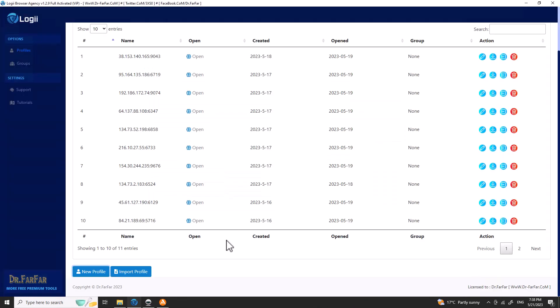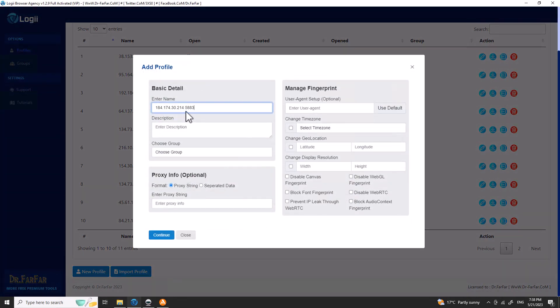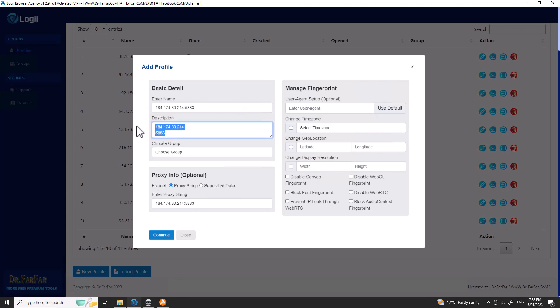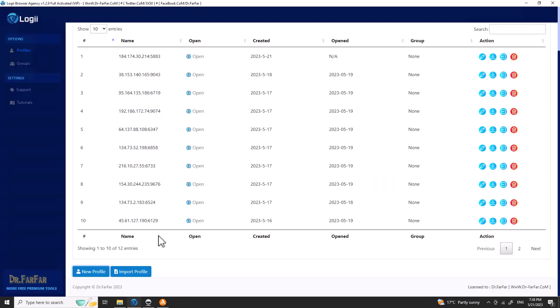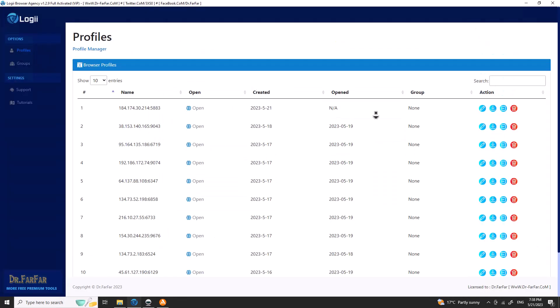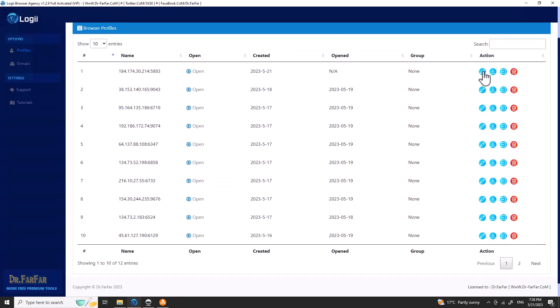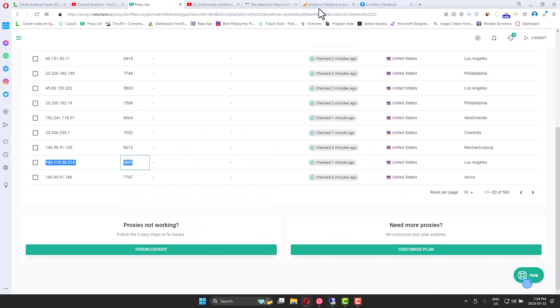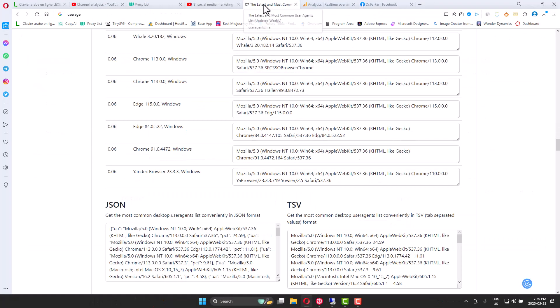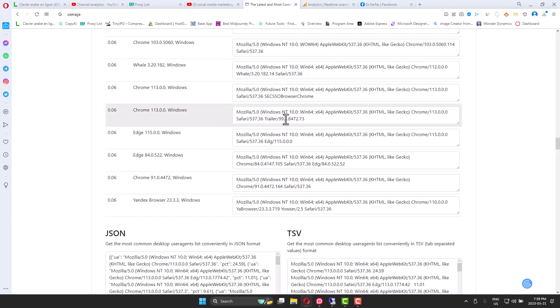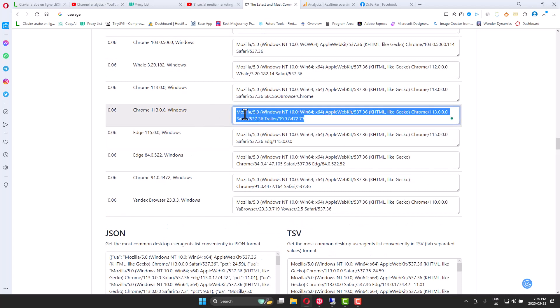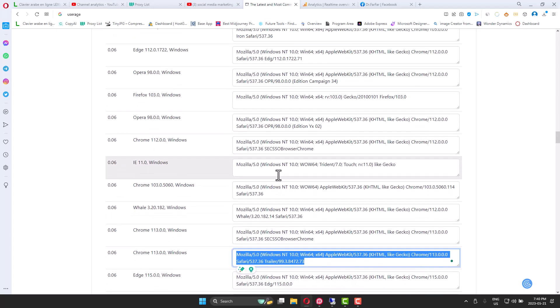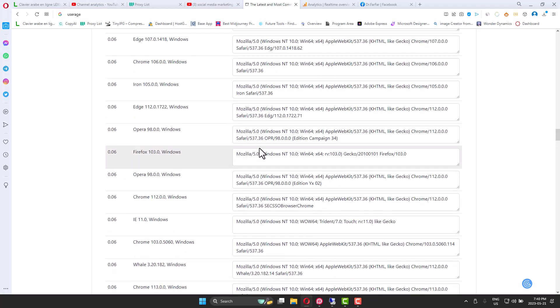I have the IP here. I will copy the IP. Let me do this here—control A, control C—and I will make the description USA, because this proxy is from the US. For user agent, I will save it first. Then I will come here and go to user agents. I will attach the link.